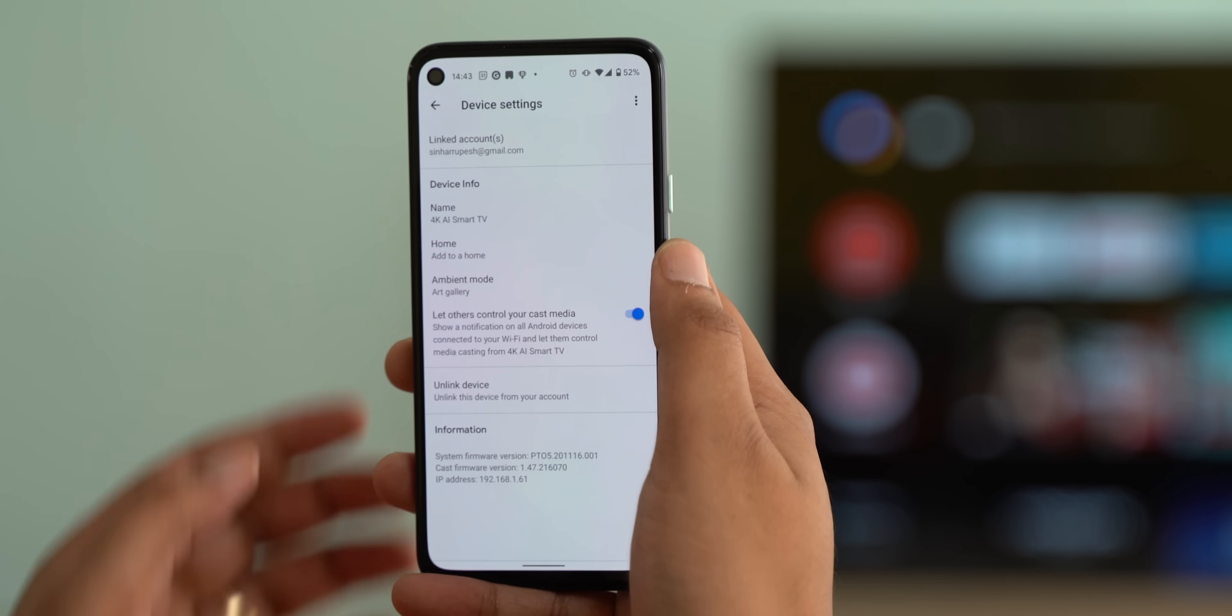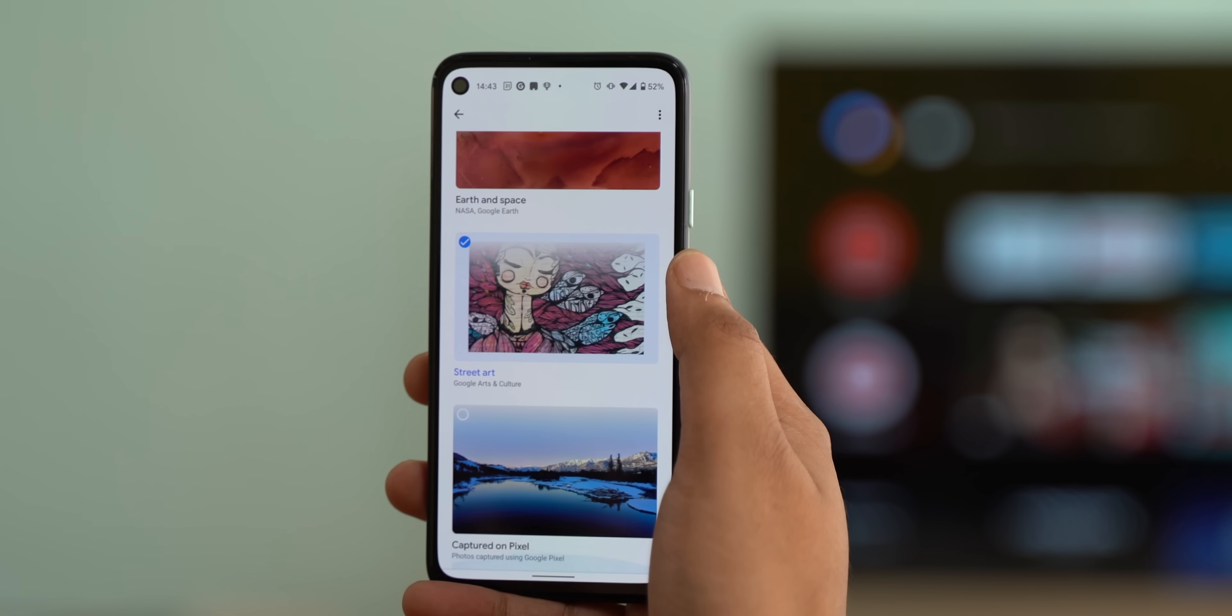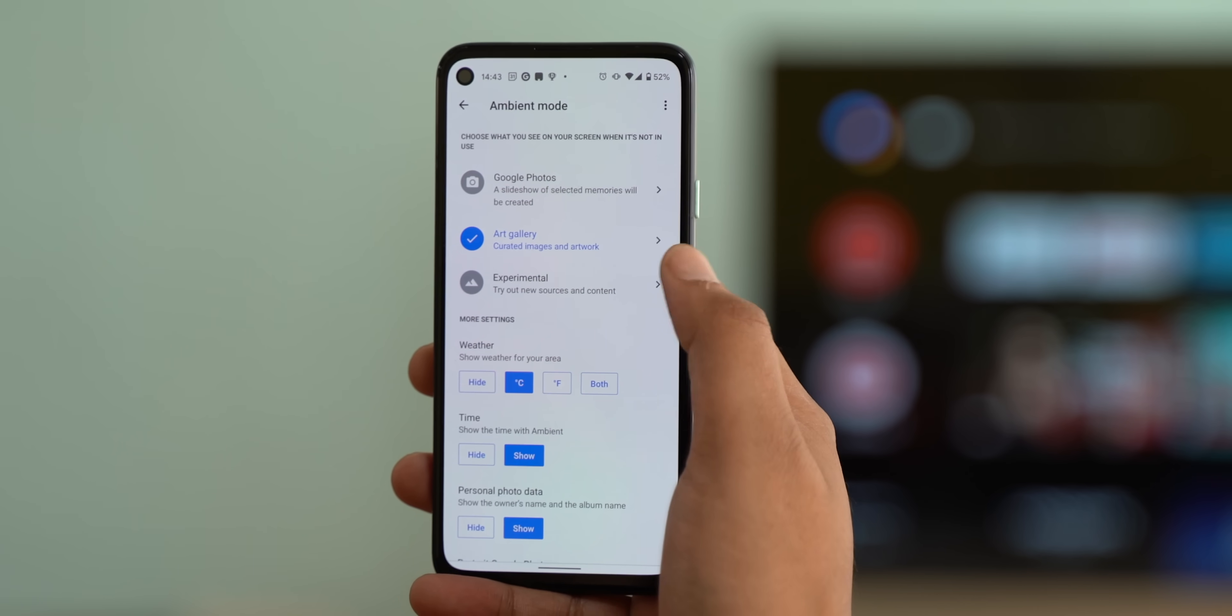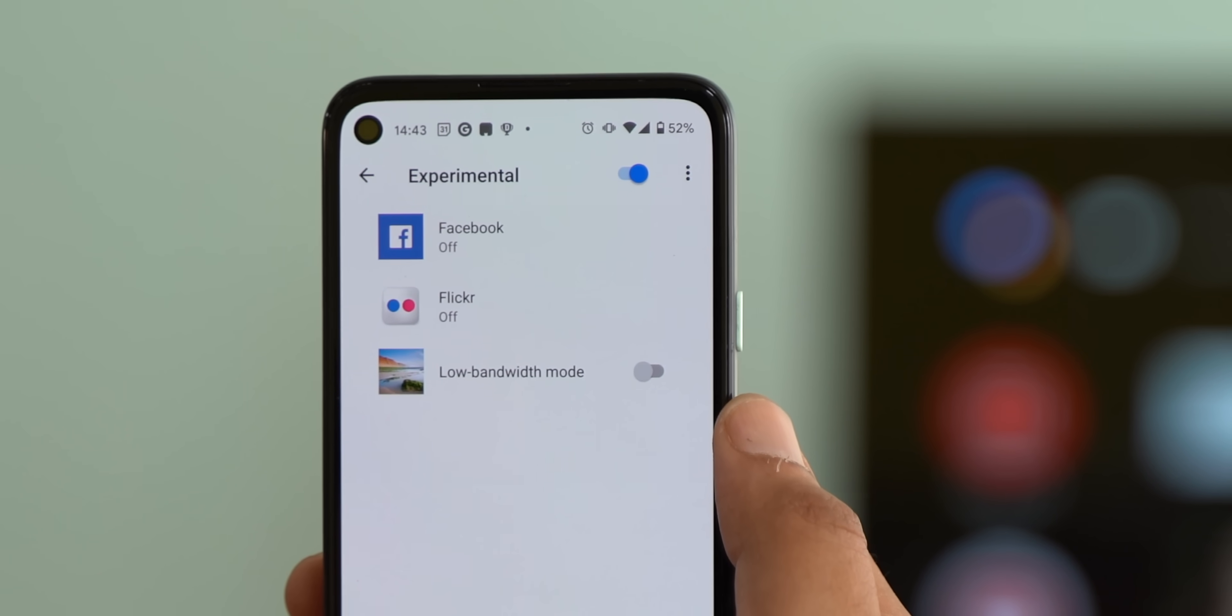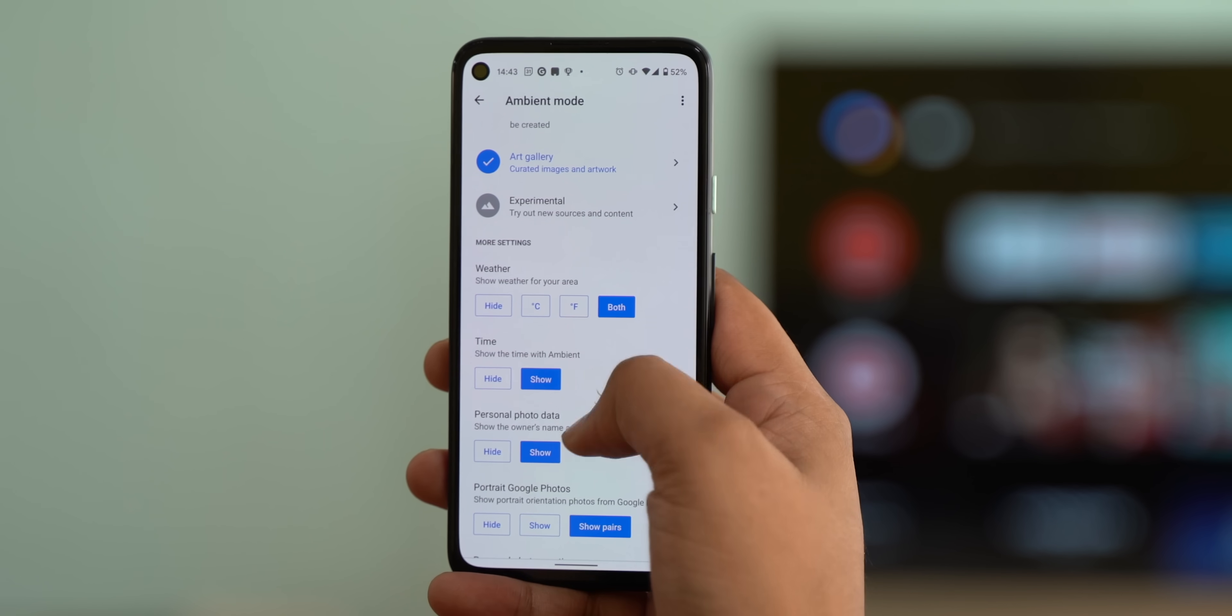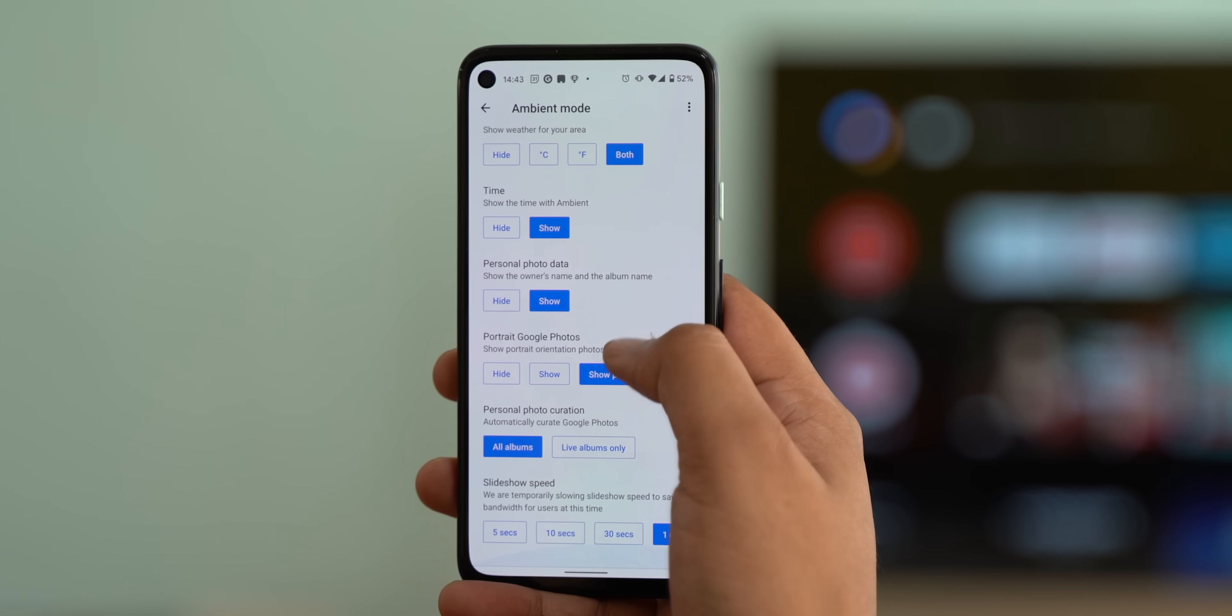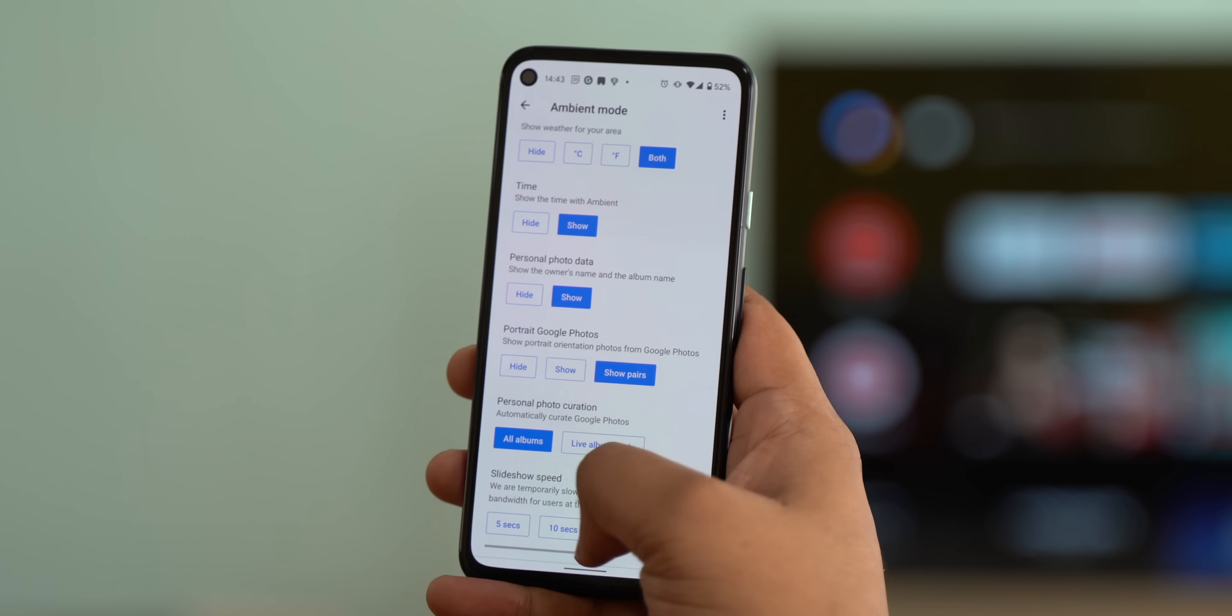I also like the ambient mode, which you can find here, and it lets you customize the screen saver on the TV. There's the Google Photos option, the art gallery option which includes some really good photos and even photos captured from Pixel phones. There's also the experimental mode which lets you set photos from Facebook and Flickr and also enable a low bandwidth mode. As for other options, you can hide weather or choose to show it in Celsius or Fahrenheit, show or hide the time. There's also the different Google Photos options and the option to set the slideshow speed. So yeah, these are some interesting options, and yeah, this is an app that Google will always improve with more and more features. So yeah, this is a must-have.